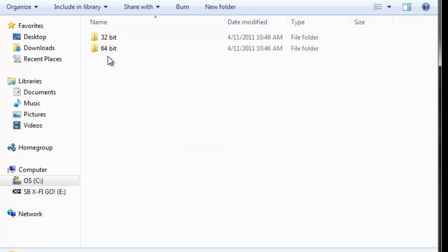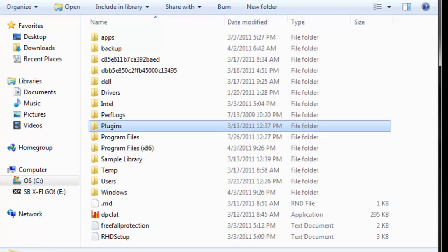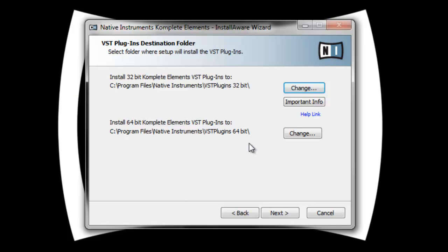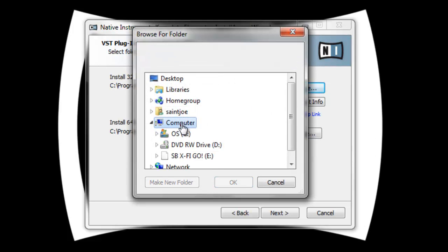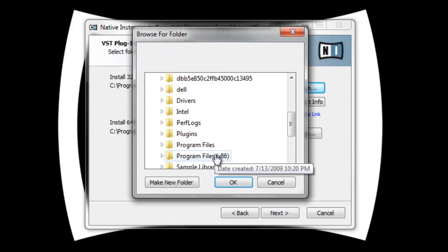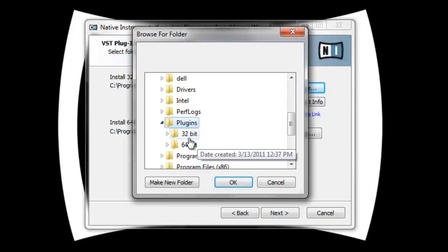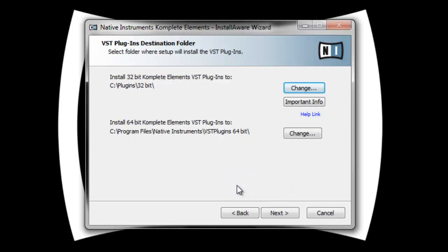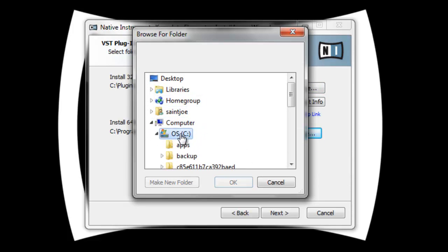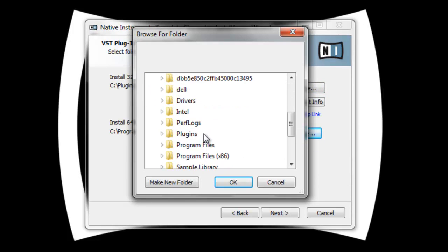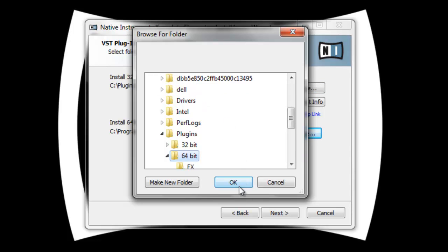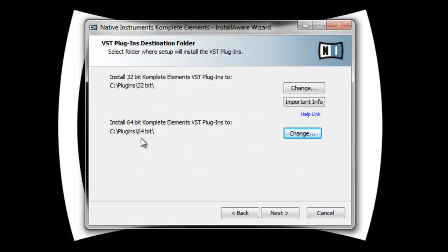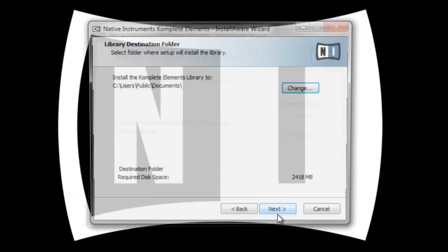I got two of them, 64 and 32 bit. I just create a plugin folder on my C drive. I do the same thing on my desktop as well. I'll just change this for the 32 bit version. I'll go to my C drive plugin folder and make sure it goes into the 32 bit folder. I'll do the same for the 64 bit. I'll change it, go to my C drive, my plugin folder 64 bit. So what I need to do once I get this installed in Machine, I'll have to add this folder so it knows where to look. Click next.